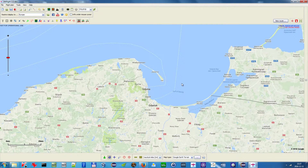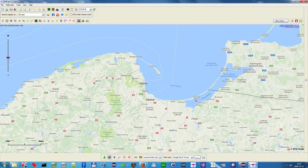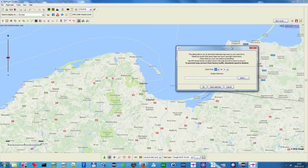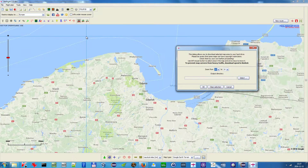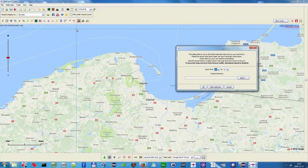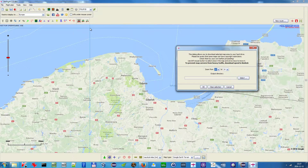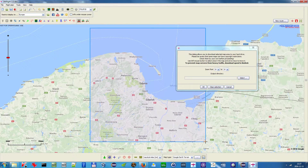So how to download your map? Here you have the new button — if you click it, you go to this dialog where the first thing you do is select the area that you want to download.